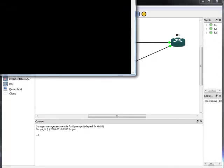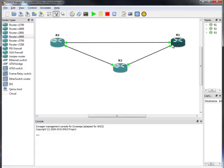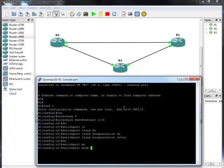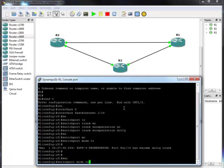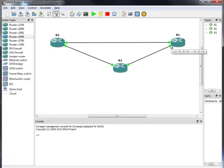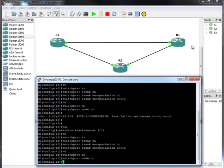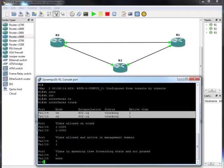Let's head to Router 1 and on Router 1 it will be the same — ports 15 and 14. Let's verify: 'show interface trunk'. I can see I have two trunk ports, Fast Ethernet 14 and Fast Ethernet 15.